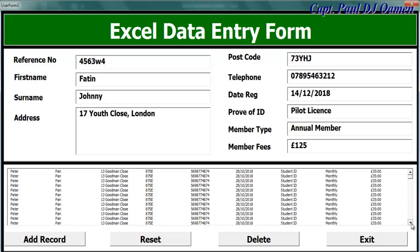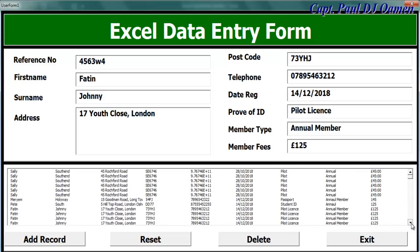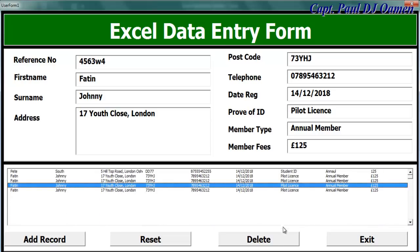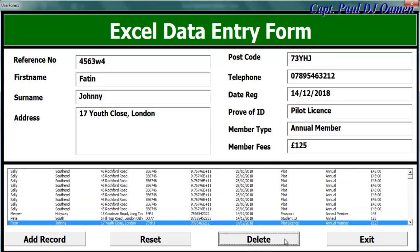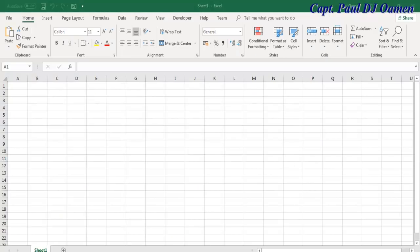Now I'm going to take you straight into the Excel development environment and we'll put one of these together. Hi and welcome to Excel Data Entering Form. I'll start by clicking on the Developer tool.